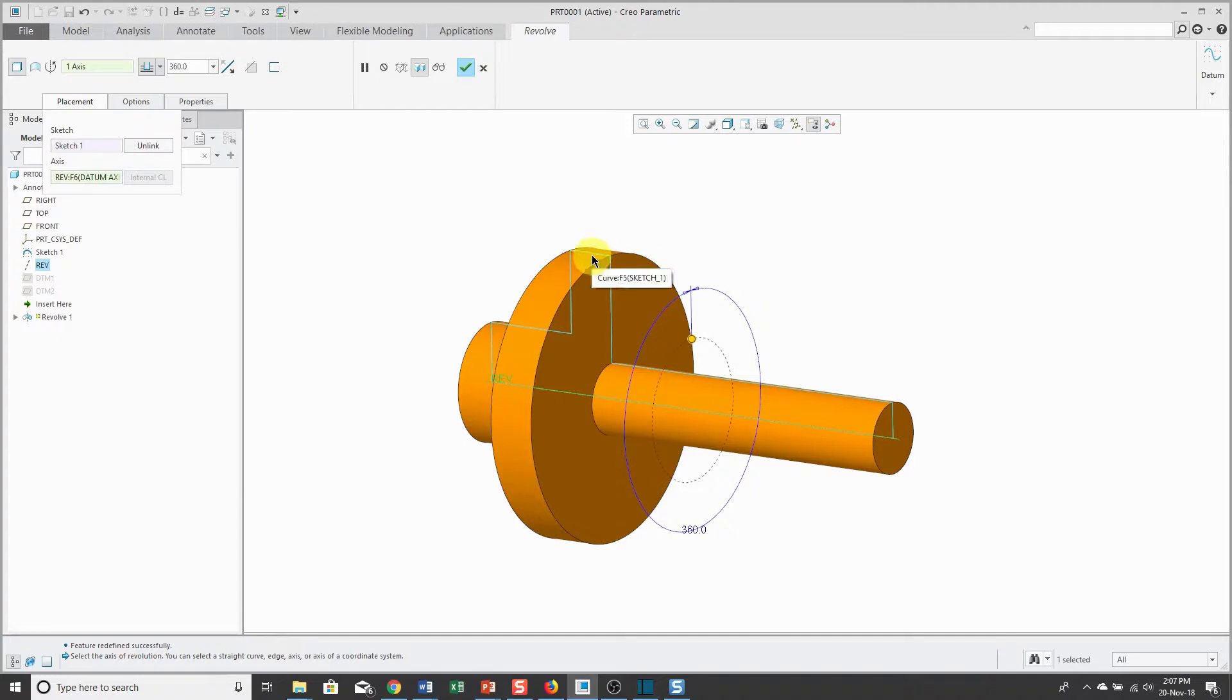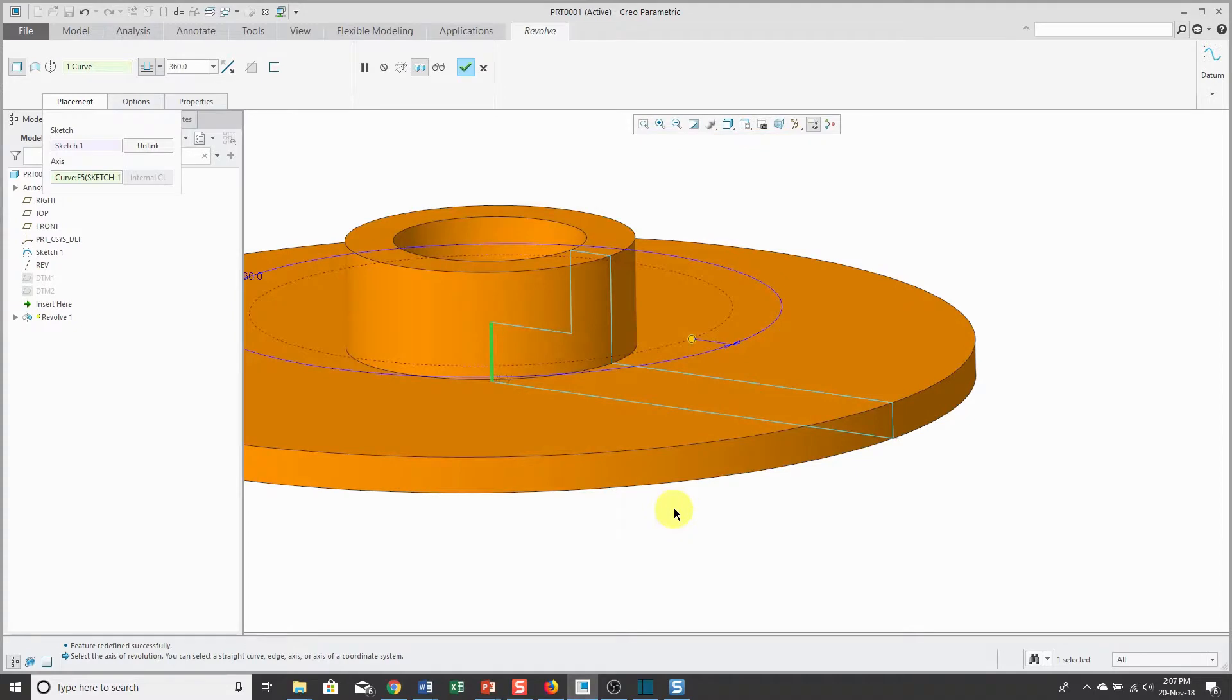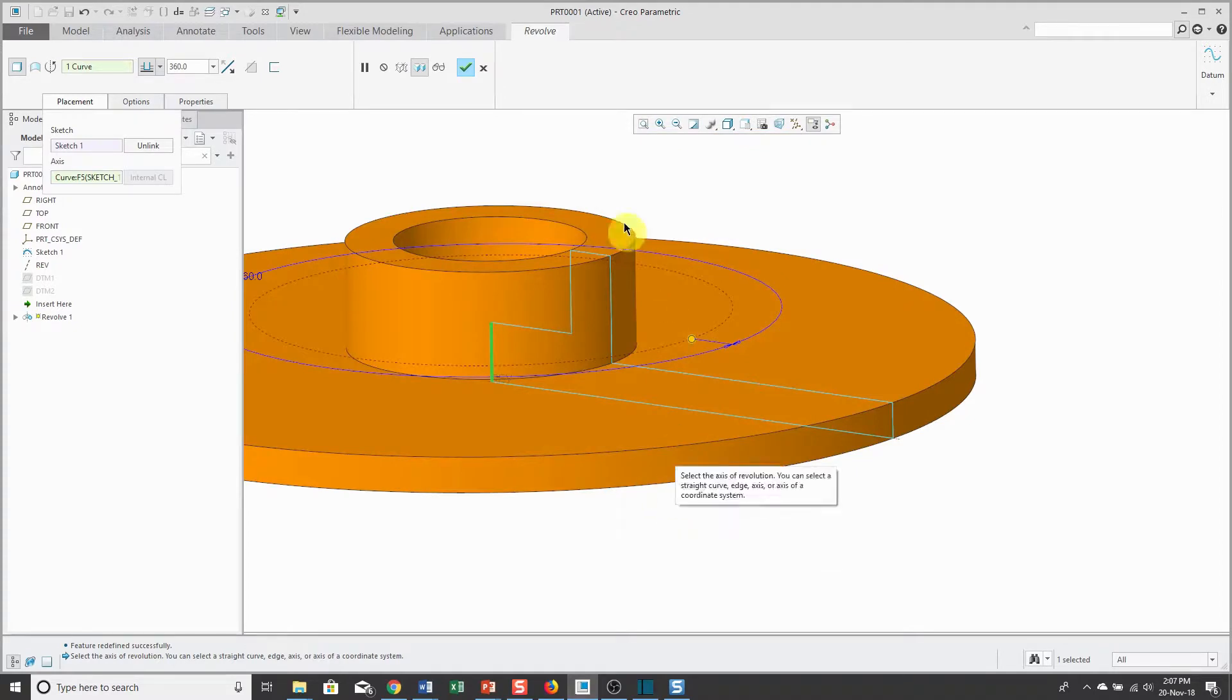Or I could choose geometry from the sketch itself. Depending on what I choose, you can see that I'm getting vastly different results.